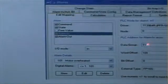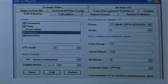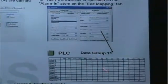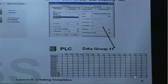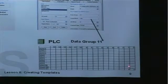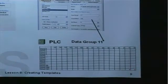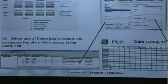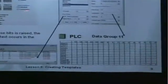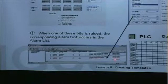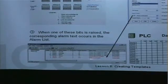We have specified data group 11, word number 101. To illustrate this, we look into the PLC and we are looking into data group number 11, on word number 101, bits 0 and 1 — those are the alarm bits we have set. So if one of these bits is raised, it means that the alarm will occur in IGSS. The PLC will send that bit to IGSS and we will see the alarm in the alarm list.